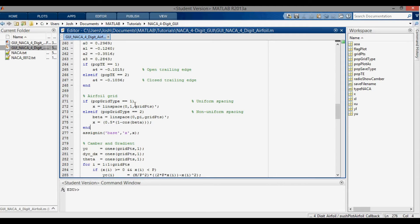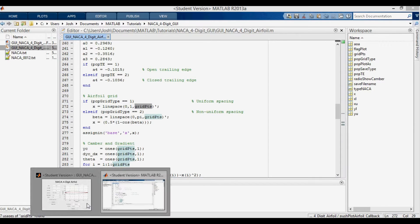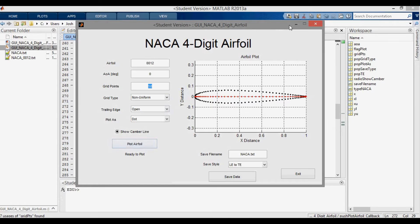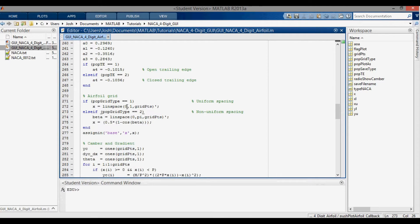I want to jump into the MATLAB code to show you what's being done for both the uniform and non-uniform cases, and then we'll get to the whiteboard. For the airfoil grid section in my code, you can see this is for the uniform spacing. It's the linspace operator, which gives you an array from zero to one with the number of data points — grid points — in that array. You specify the number of grid points in the GUI, and that gives you a distribution from zero to one.